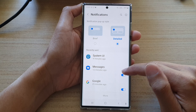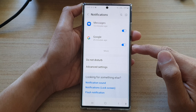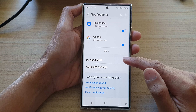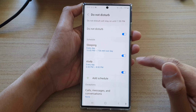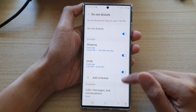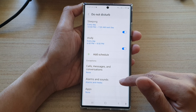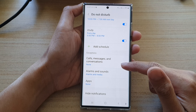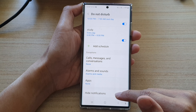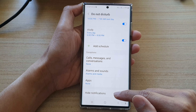Next, swipe up to go down and tap on Do Not Disturb. Then go down to the Exceptions section and tap on Hide Notifications.